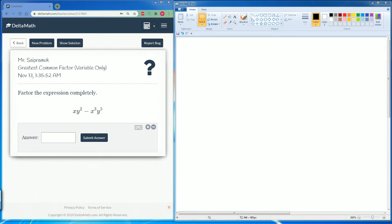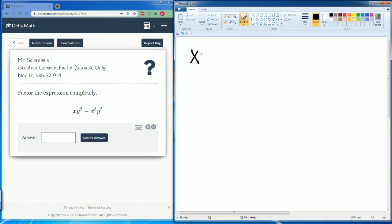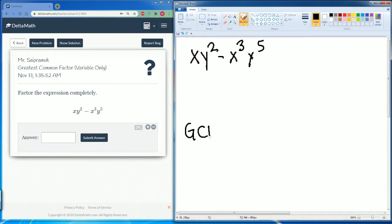Welcome to the Delta Math tutorial. This is going to be covering the greatest common factor, variables only. Here it asks us to factor out this expression completely. So we have xy² minus x³y to the fifth power. We have to find the greatest common factor.